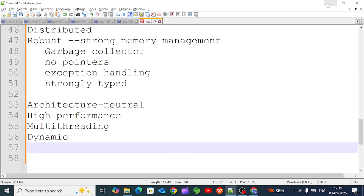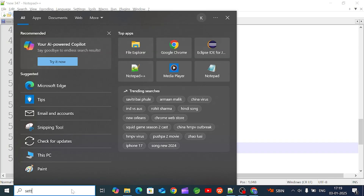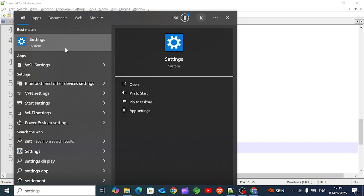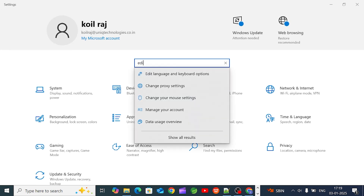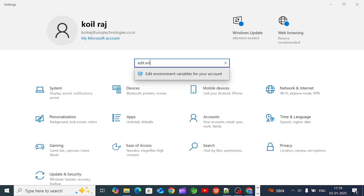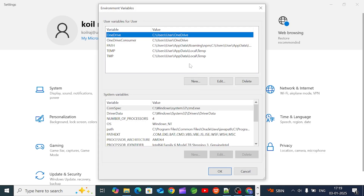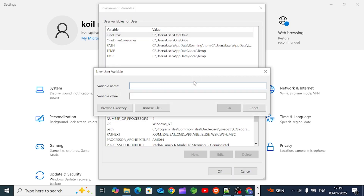Click Settings, then you can edit environment variables for your account. Create a new variable. You can create a variable name, and in the variable value, set the path you copied — the JDK installation path.